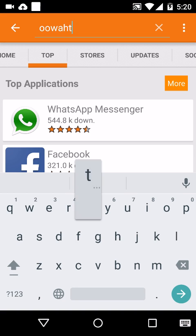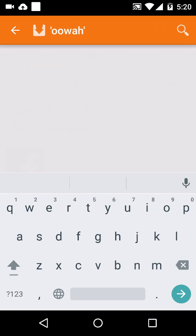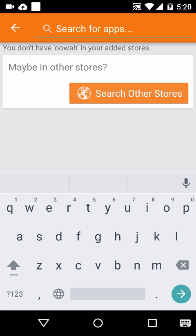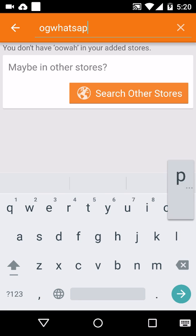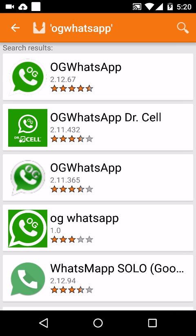After downloading, you can install it on your phone and just open it. Once you're done, just search for OG WhatsApp. Once you find it, just download the first one, that's the latest version.